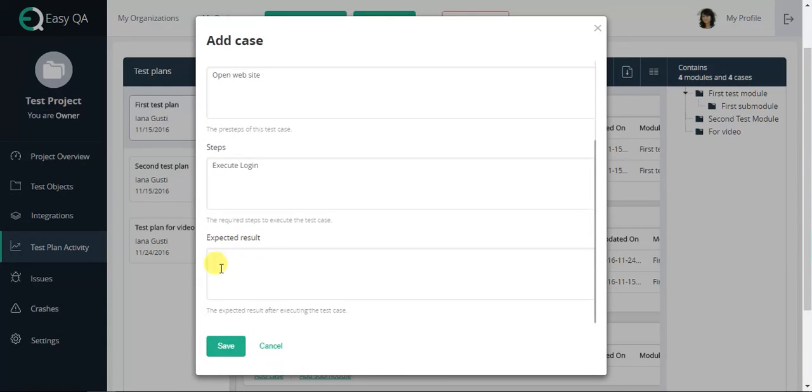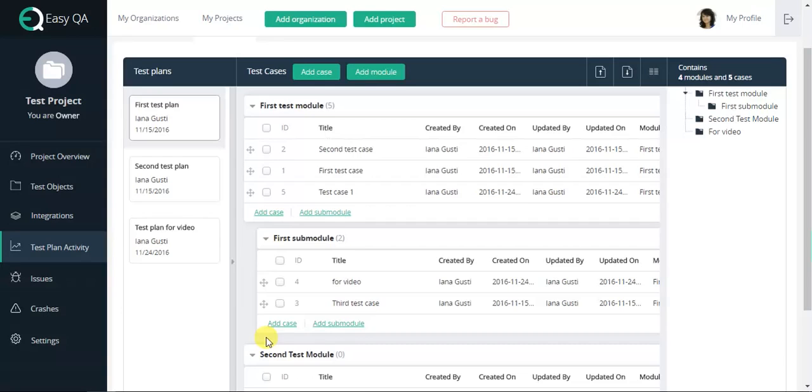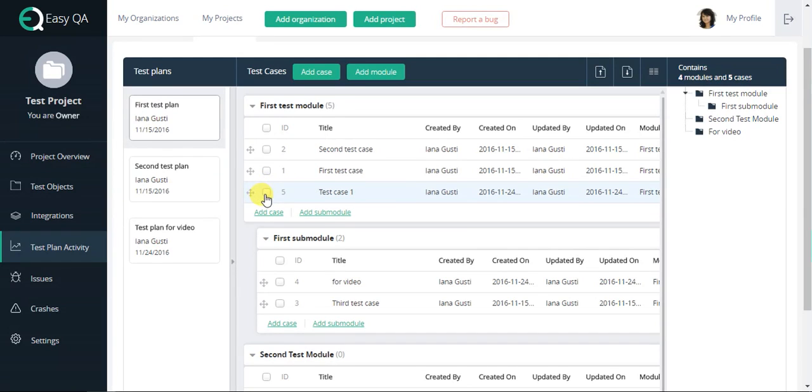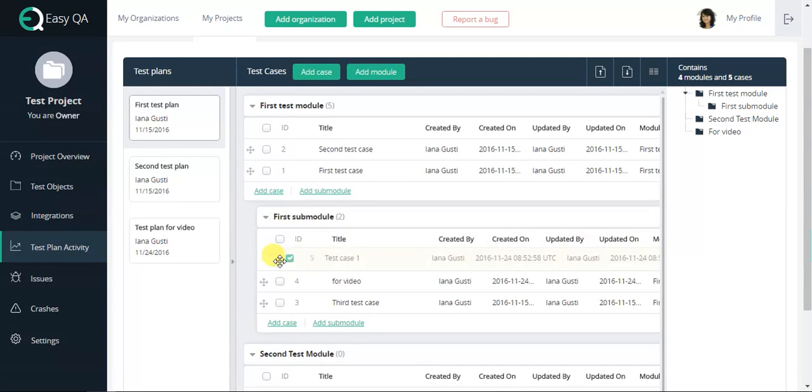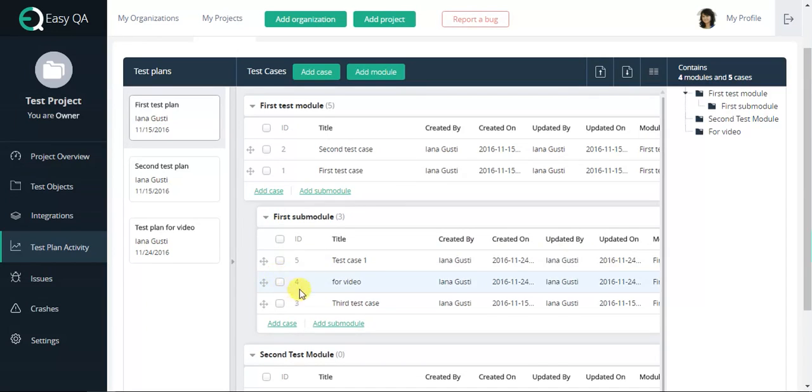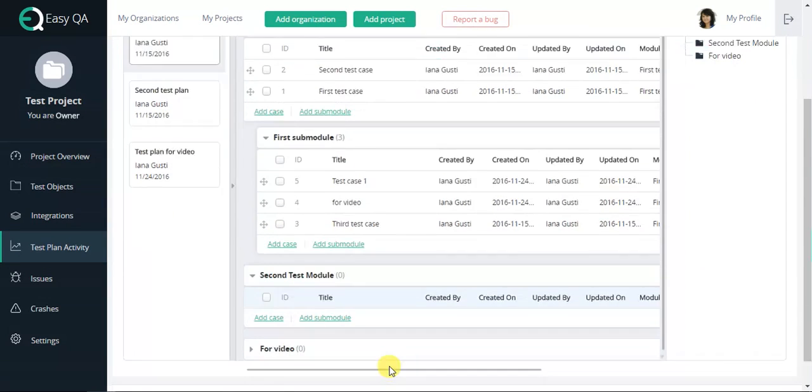Once you have added the test cases, you can choose them with corresponding checkboxes. We can move them where we need them to be. Also, we are able to edit or delete them.